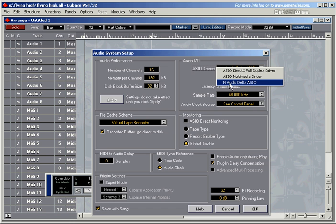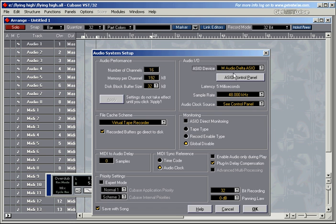I use an M-Audio Delta sound card. That's why it says Delta here, M-Audio Delta. If you use a different sound card, like a Yamaha sound card or a DSP-24 sound card, then you should have a different driver here. This is the one to choose.